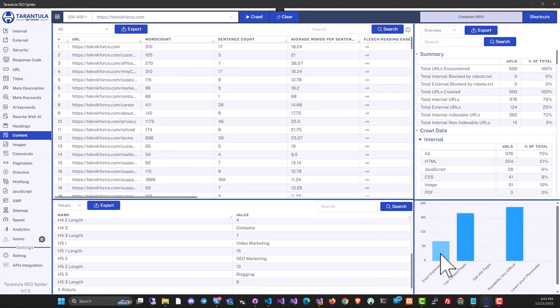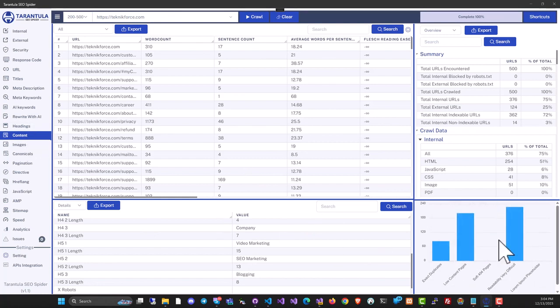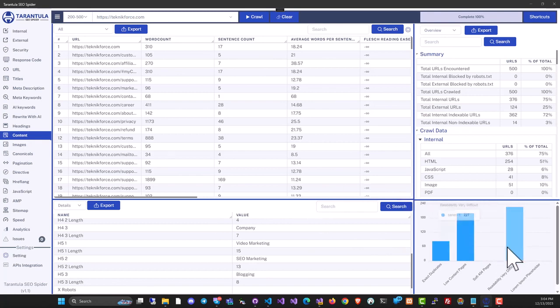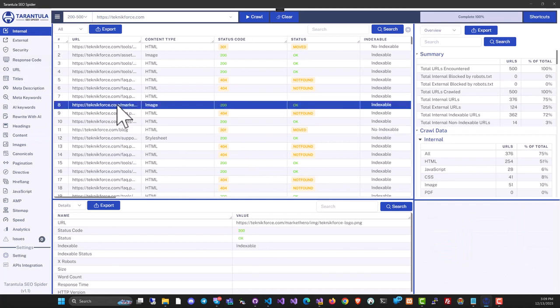Data like are there any duplicates, for example, now that we are in the content section, and is the readability difficult? All of that information will be available to you in your crawl to help you make your website better for Google rankings. Tarantula is designed to be used by new as well as very established users and SEO professionals.